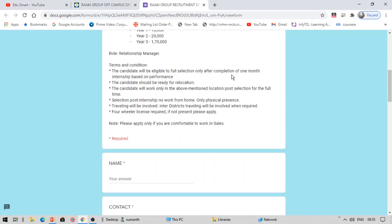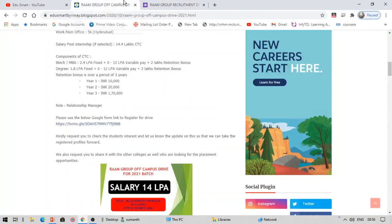This is not fake offer or something like that. This is true. This is from our TPO. You can see the terms and conditions. The candidate will be eligible for full selection only after completion of internship. You should be ready for relocation. The candidate will work only in the above mentioned location post selection.